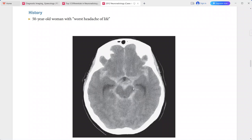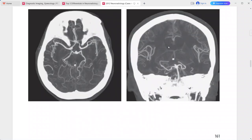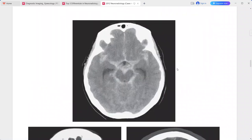There is also dilatation of the temporal horns due to hydrocephalus. MIP images show a superiorly directed outpouching arising from the basilar artery terminus, consistent with a basilar tip aneurysm. This is non-traumatic subarachnoid hemorrhage secondary to a ruptured basilar tip aneurysm. Differentials include non-aneurysmal perimesencephalic subarachnoid hemorrhage and traumatic subarachnoid hemorrhage.